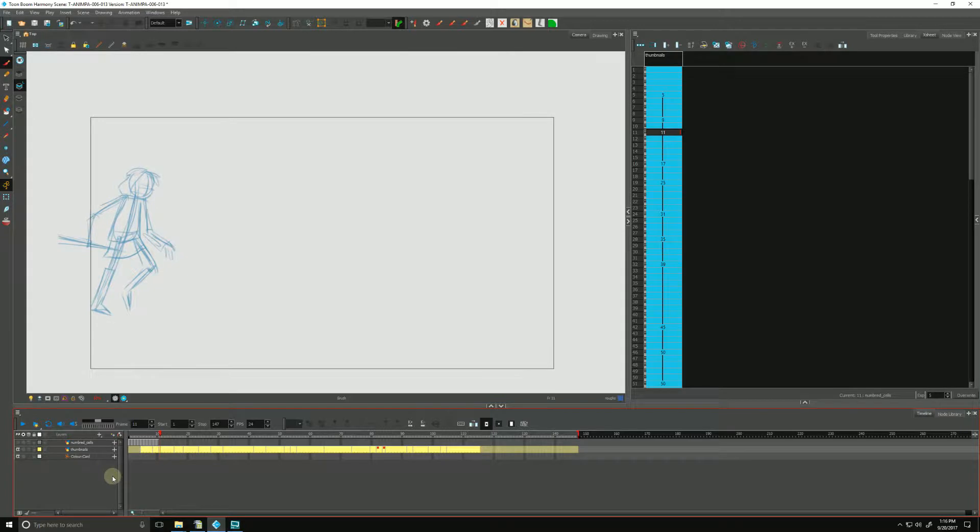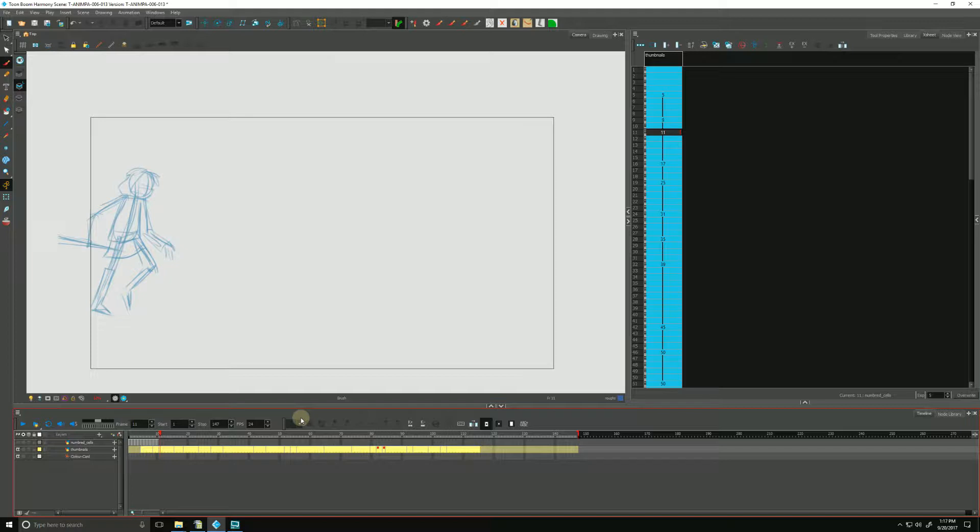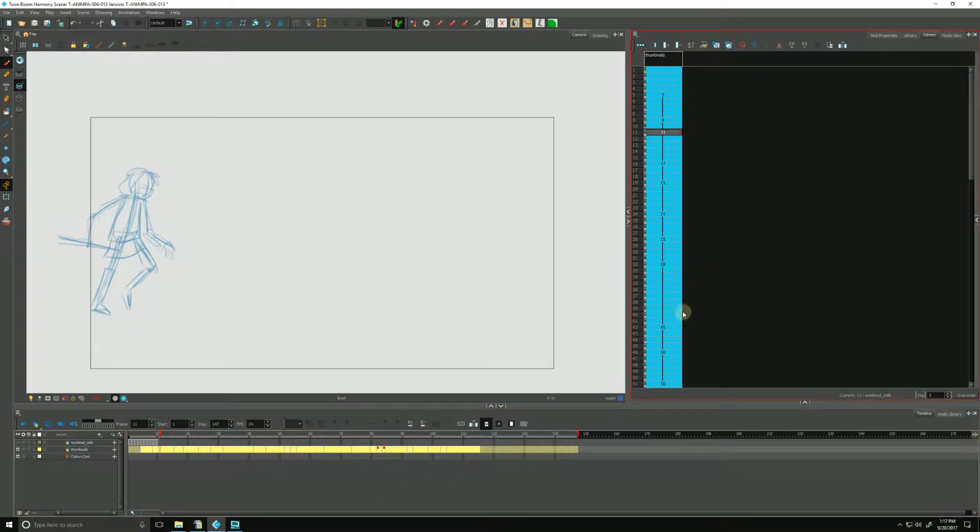As we draw our rough key poses, we'll be talking about layers in the timeline and columns in our X-sheet. Any modifications you do in one will be reflected in the other, as they are both visual representations of the exact same thing. Modifying a drawing or extending its exposure in the timeline will also update it in the X-sheet and vice versa. So in this video, we're going to be talking about both.